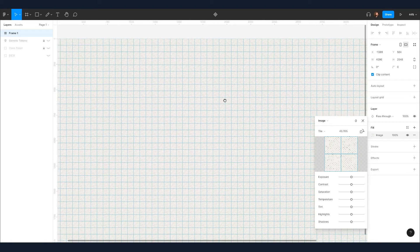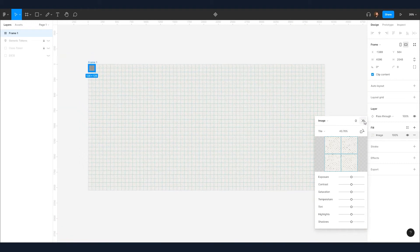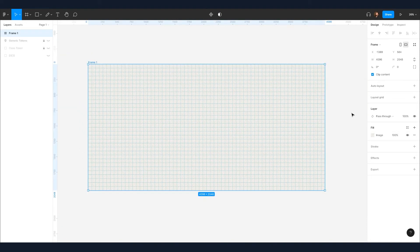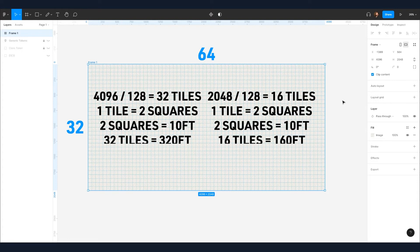So our medium sized tokens need to be 64 pixels wide. As for our play area, we will end up with 64 squares across and 32 squares up and down. With each square representing five feet, we will end up with 51,200 feet of in-game real estate. That's a pretty big dungeon.